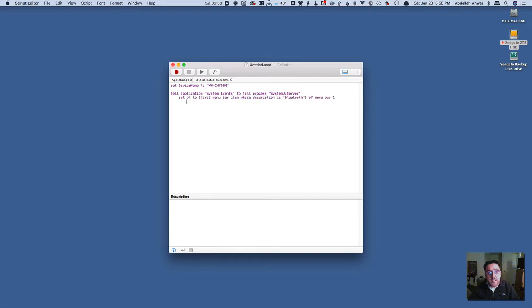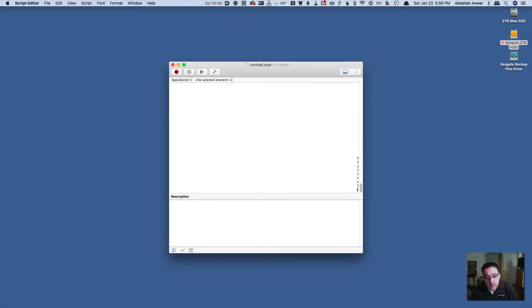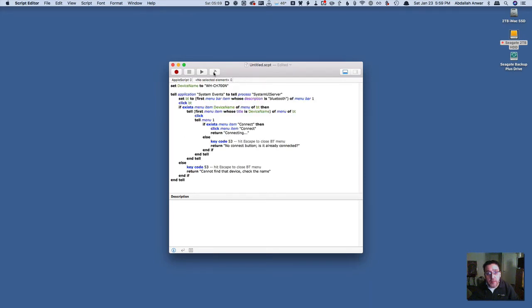Here you see the AppleScript being written right now, and I will have this linked at the bottom of my video. Once it's done, I'm going to hit Compile. So I compile the script — here it is. What you see here is "set device name to" — this will be whatever your device name is. So if you have Bose headphones, this will be "Bose" something or other. That will be the only item in the list that you will have to change — you just have to change the name.